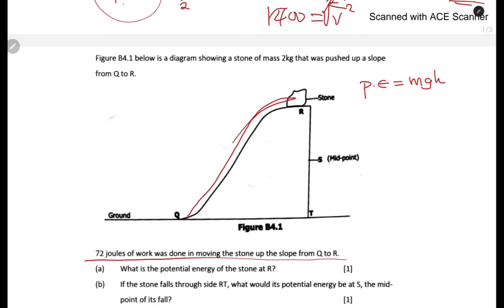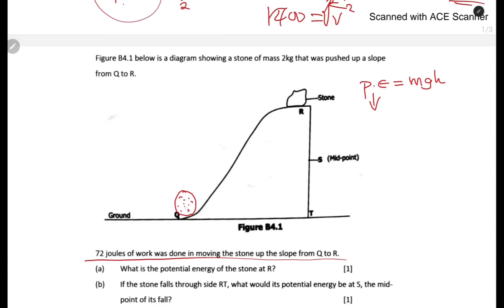Potential energy is the stored form of energy. The work done to lift this stone to the top equals the energy stored in it. So at this point, where air resistance is neglected, work done equals potential energy. Therefore, potential energy equals 72 joules.